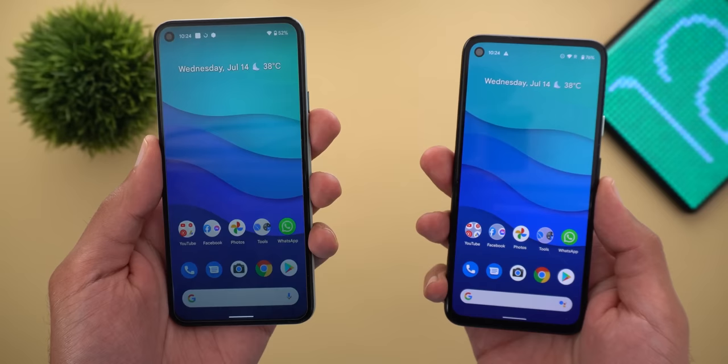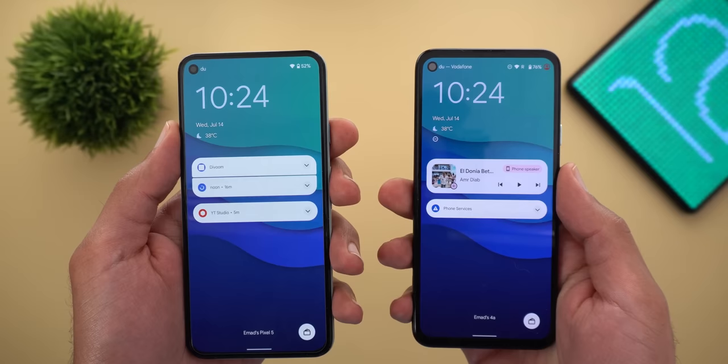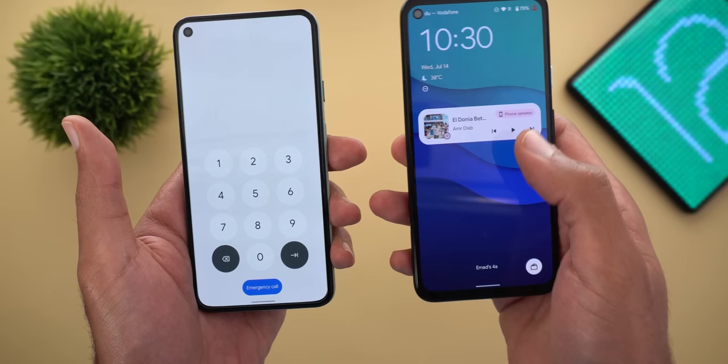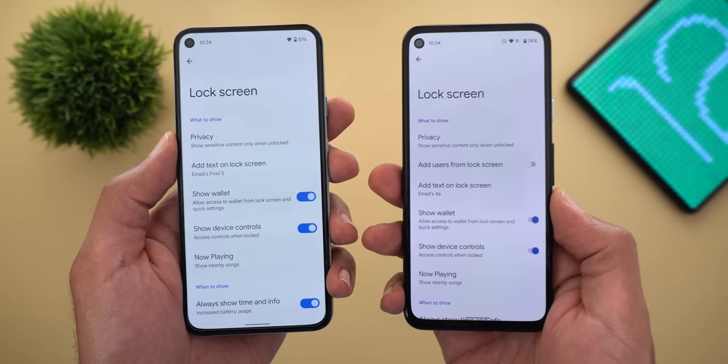This is the exact same approach we saw with the power button in the previous builds. Another difference on the lock screen: when you swipe down to expand a notification on beta 3, you will first see the notification shade and then the keypad will appear, while in beta 2 it shows the keypad straight away.